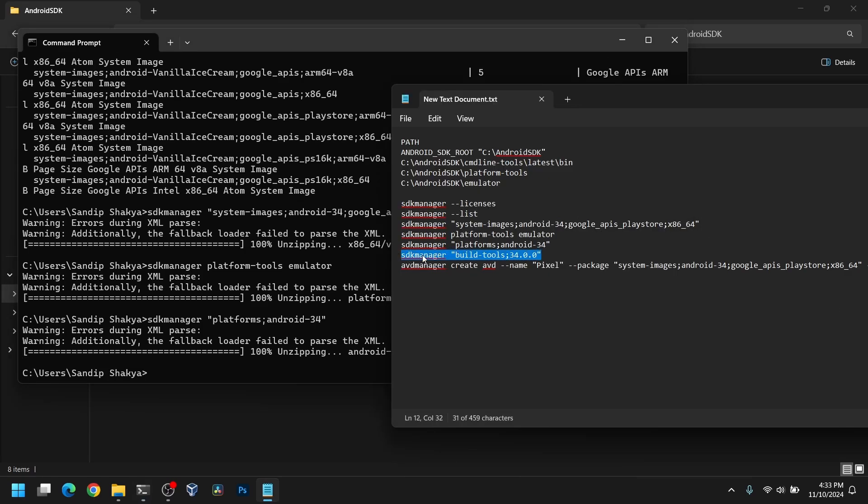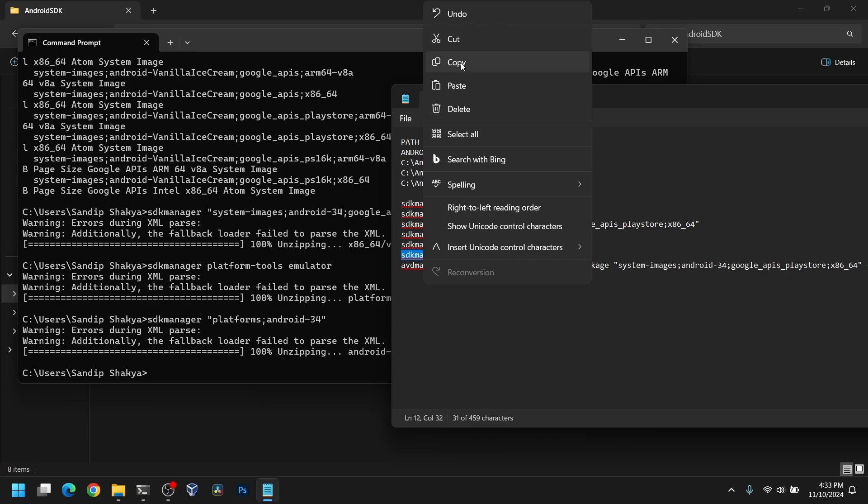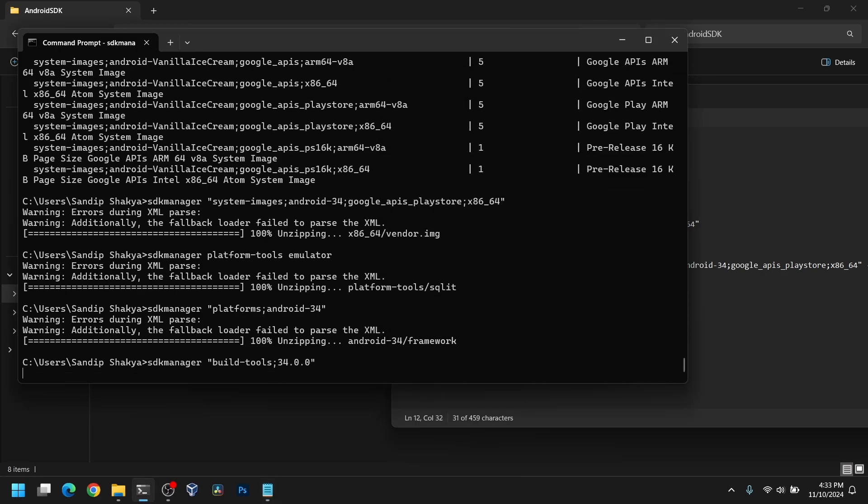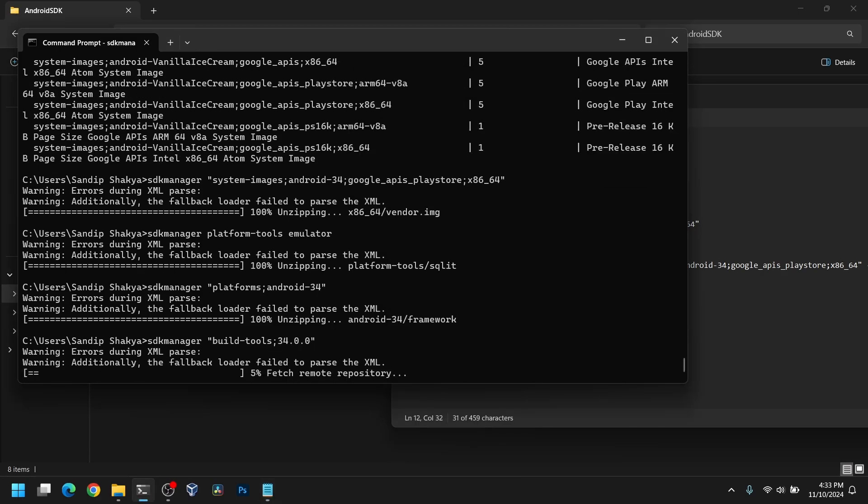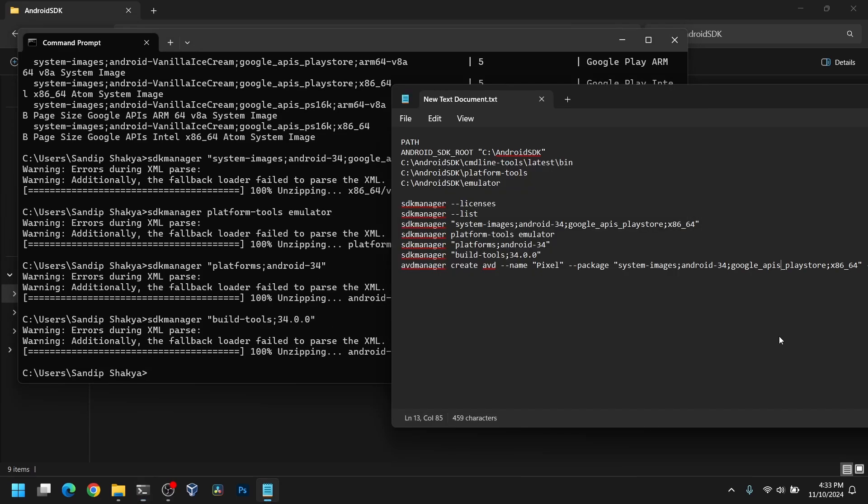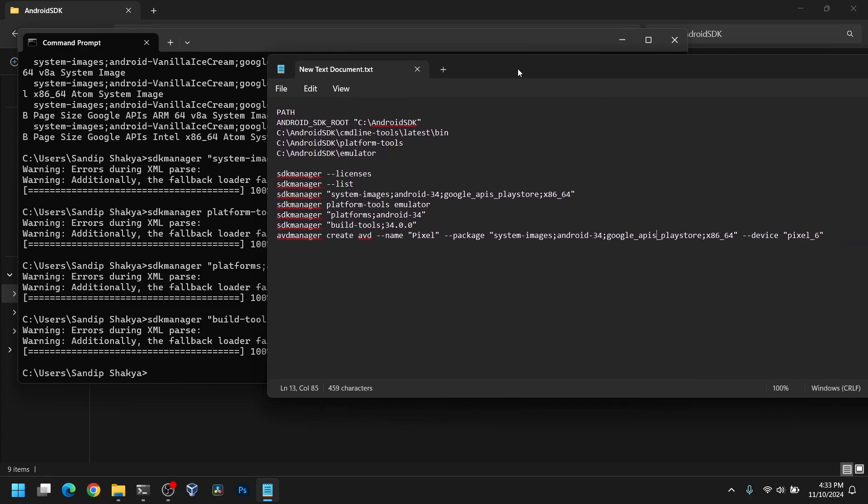Finally, we need to install the build tools. If you are using Android-35, make sure to replace the 34 with 35. I will leave all the links in the description box below.